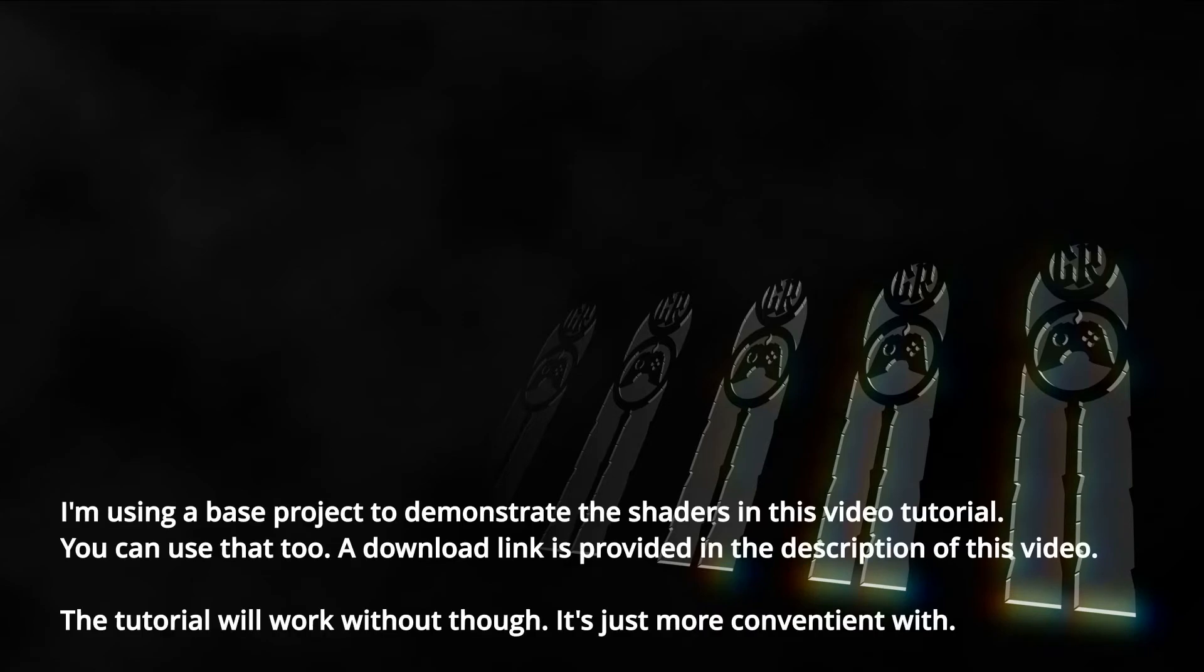Hi, I'm Rev Greg and I welcome you to this video in the tutorial series Shaders for Hobby Programmers.